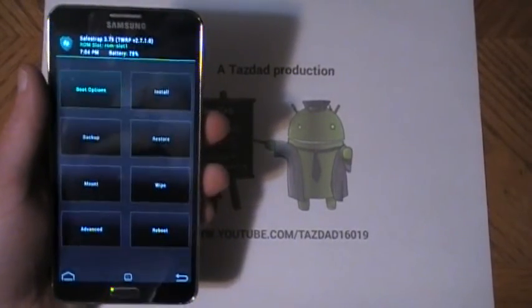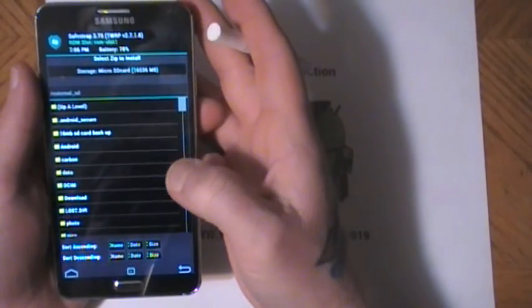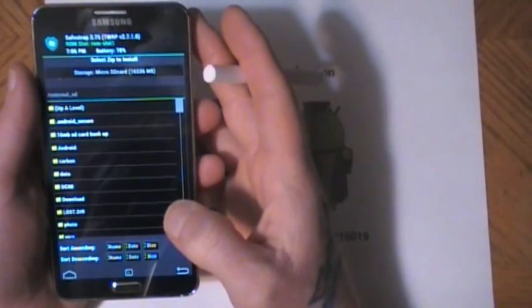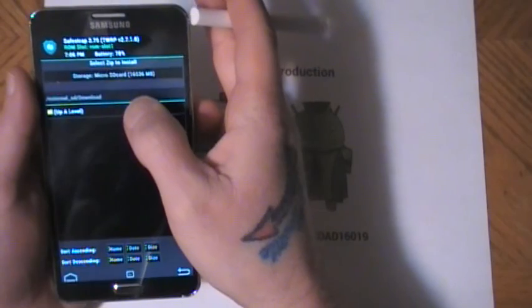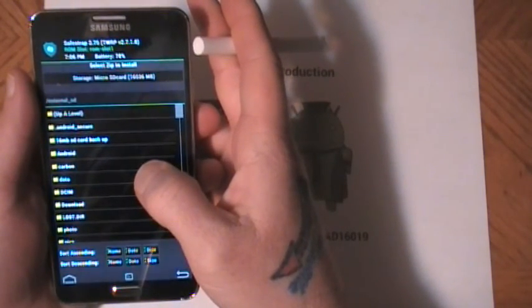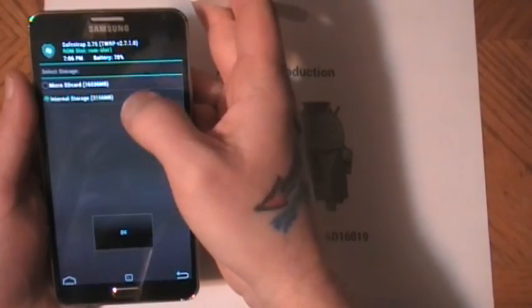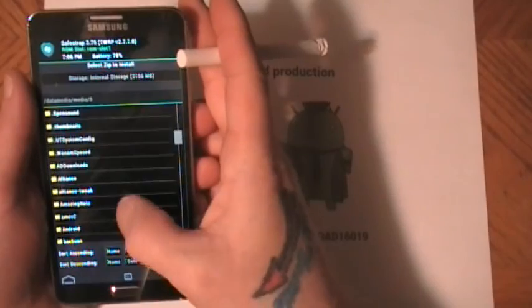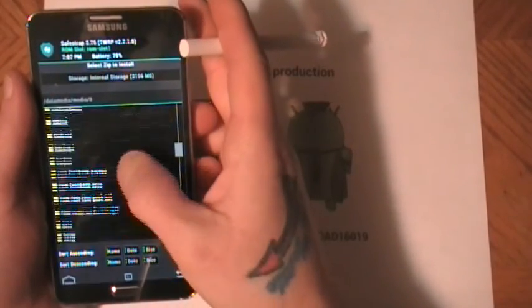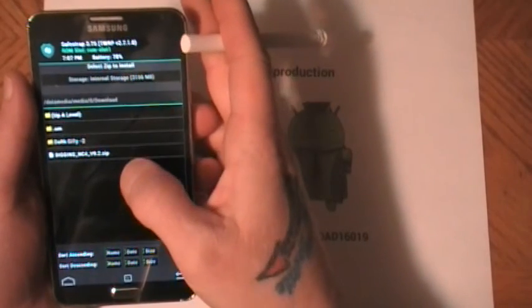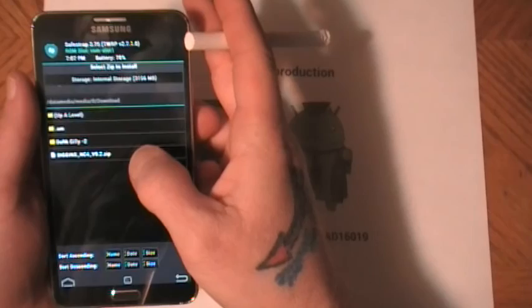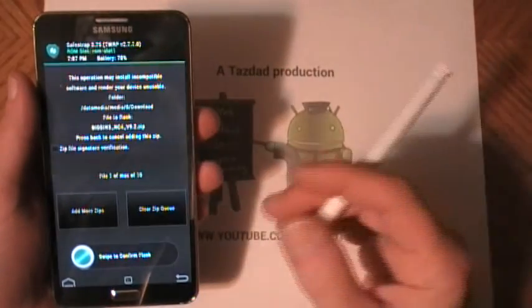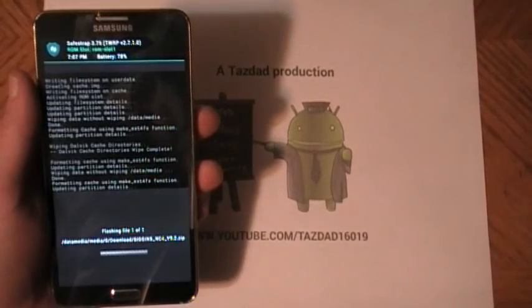So here we go. We're going to hit install. We're going to go to download. No, we're not. I'm on microSD card, that's why. Here we go. I should have known where my backup was first. Biggins ROM, NC4, version 9.2.zip. We're going to hit that. And there we go.